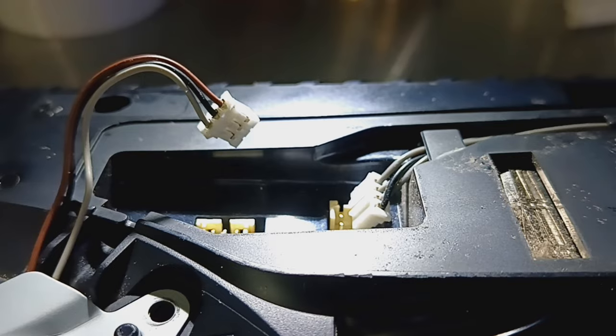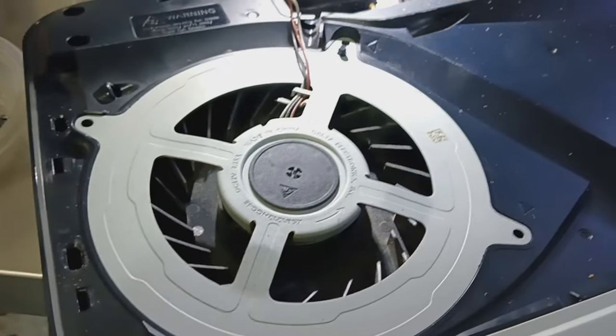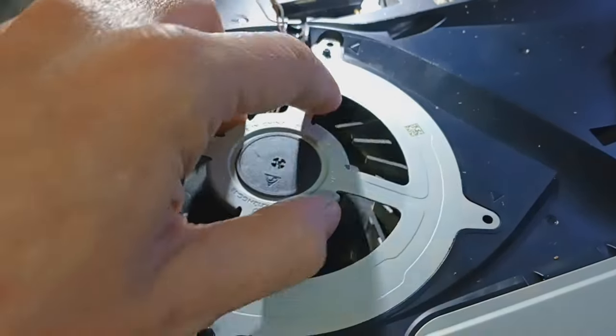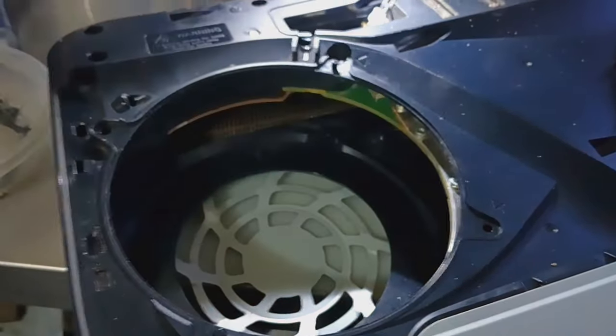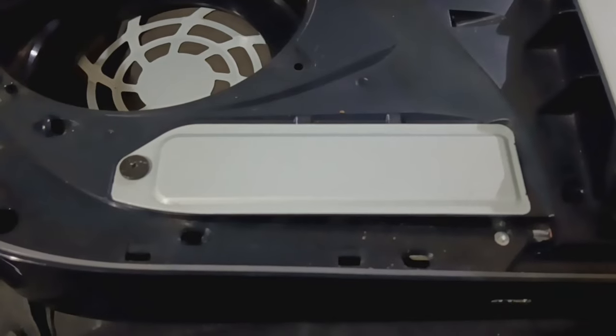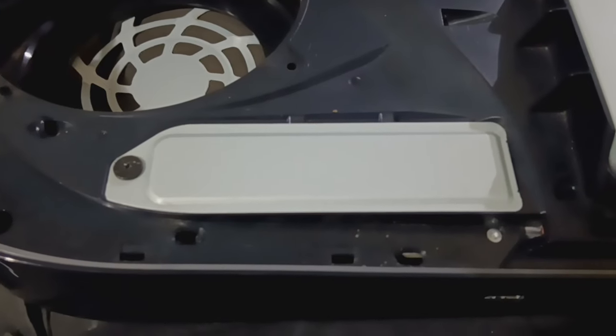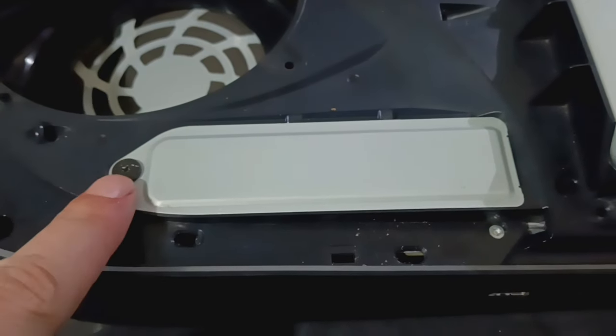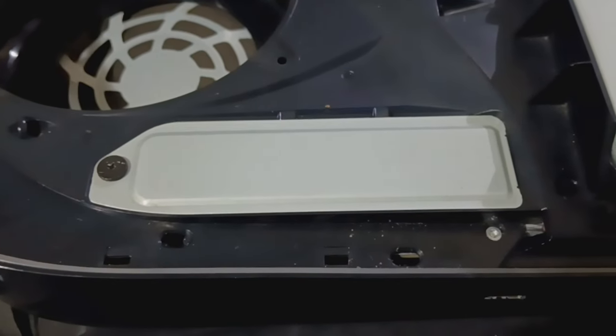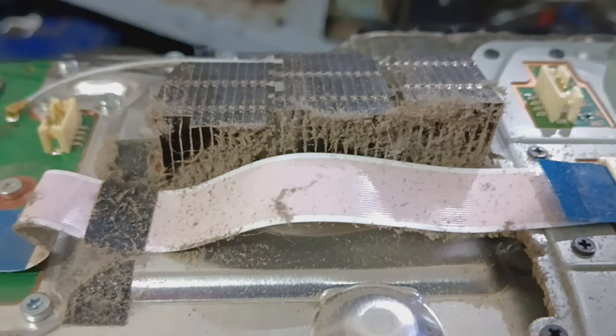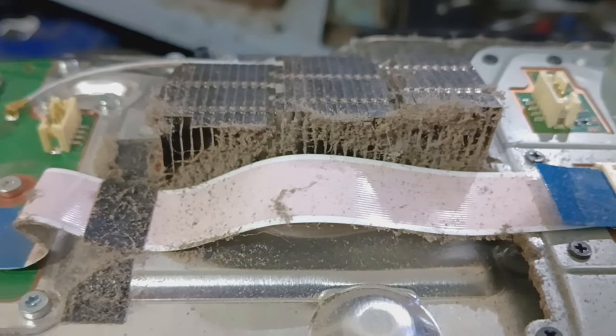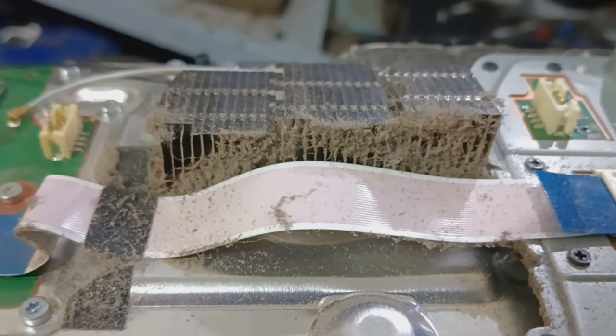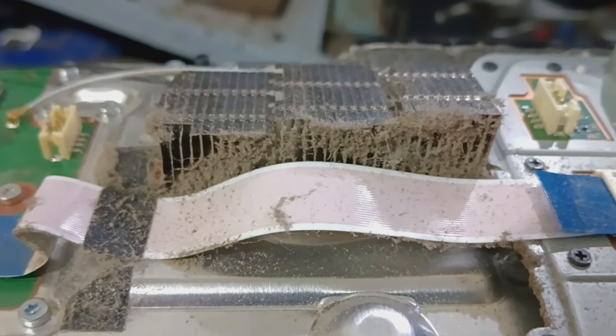Once that's done, the fan and fan safety cover will come off. Then the last piece we need to remove is this, just a regular Phillips head. That whole thing will pull up, the whole housing will pull up and off.